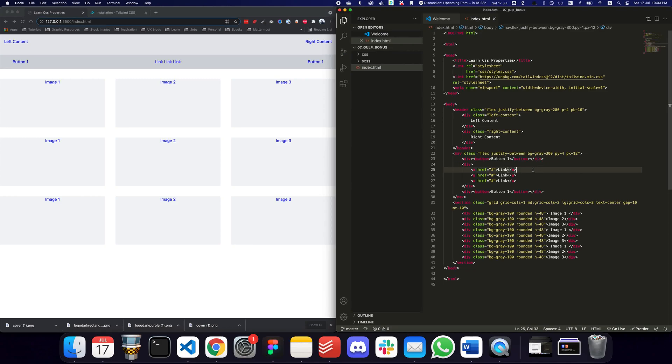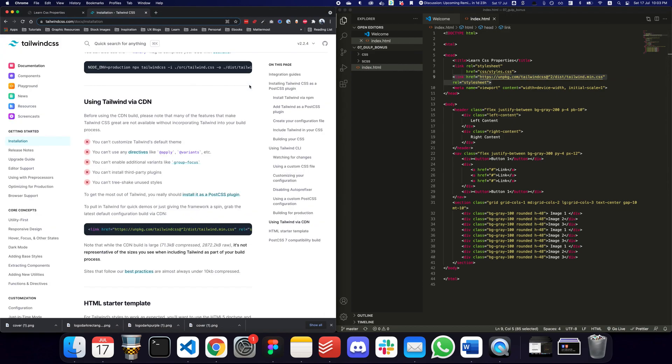Hey guys, so what I'm going to talk about today is the limitation of using Tailwind with CDN and how to overcome that. If you use Tailwind with CDN you lose a lot of flexibility. You can't really customize Tailwind's default theme. Imagine you wanted to customize the typography, what fonts you want to use, what theme colors you want to use.